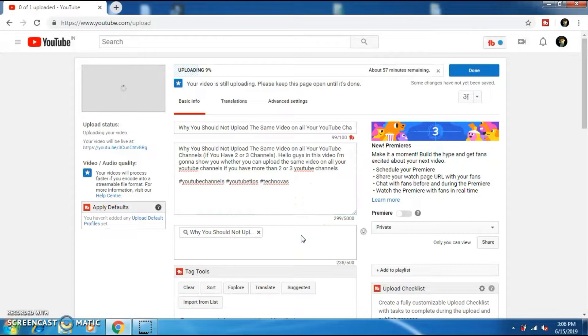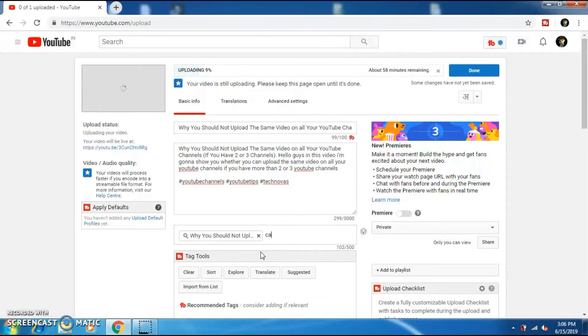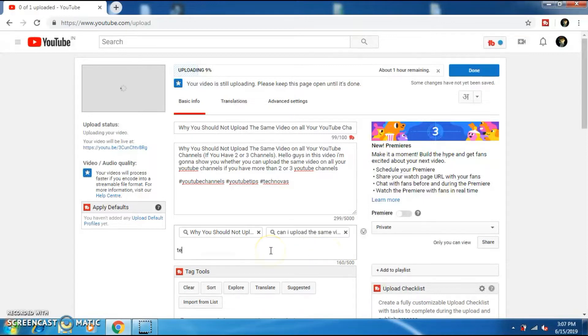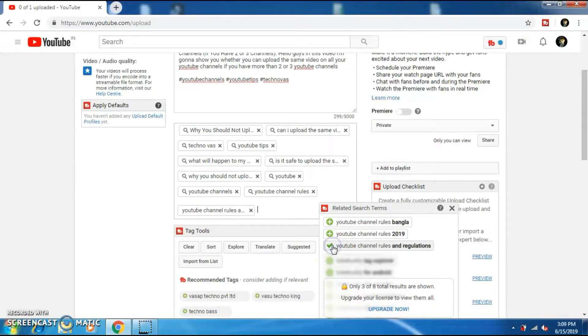Now, add the tags in the tag section and never spam the tag section like adding a big YouTuber's name or adding any tags which are irrelevant to your video topic. And if you are using TubeBuddy, then it will help you find some tags which you can use in your videos.